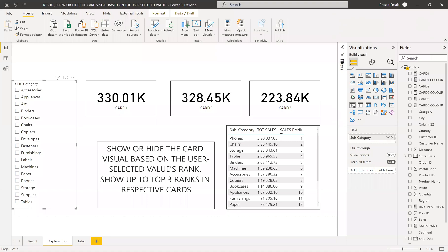Hi friends, this is Prasad. You're watching Power BI with Prasad. Today I come up with a new real-time scenario. Let's look into that requirement and then we'll find out how to solve that.